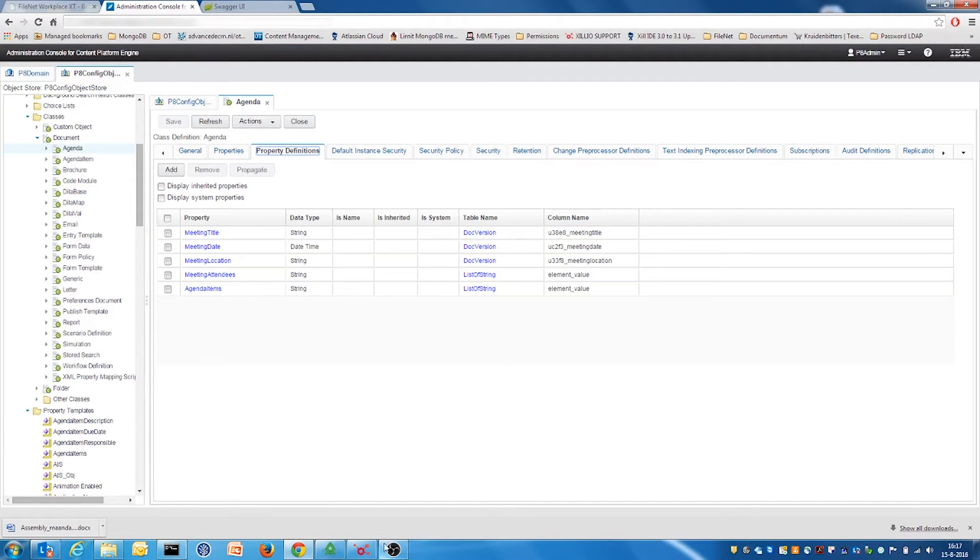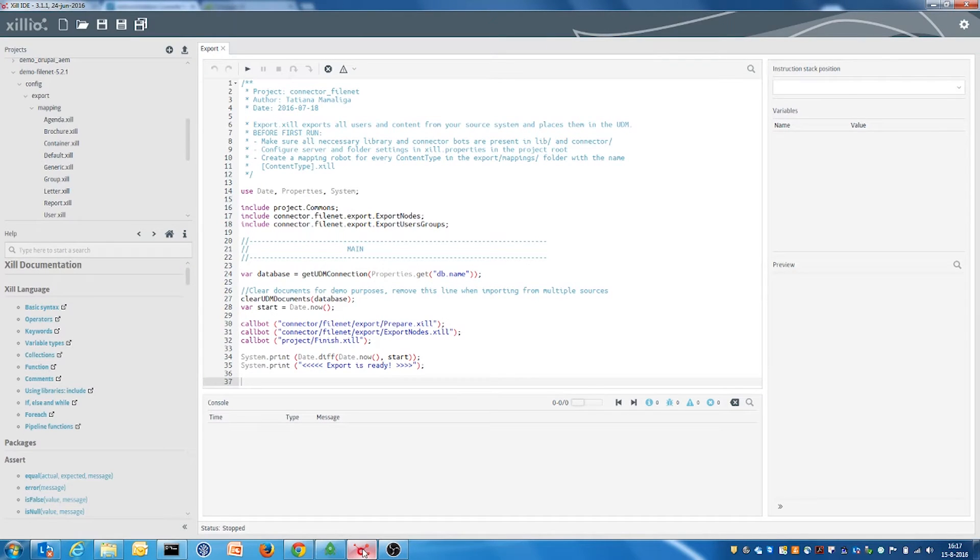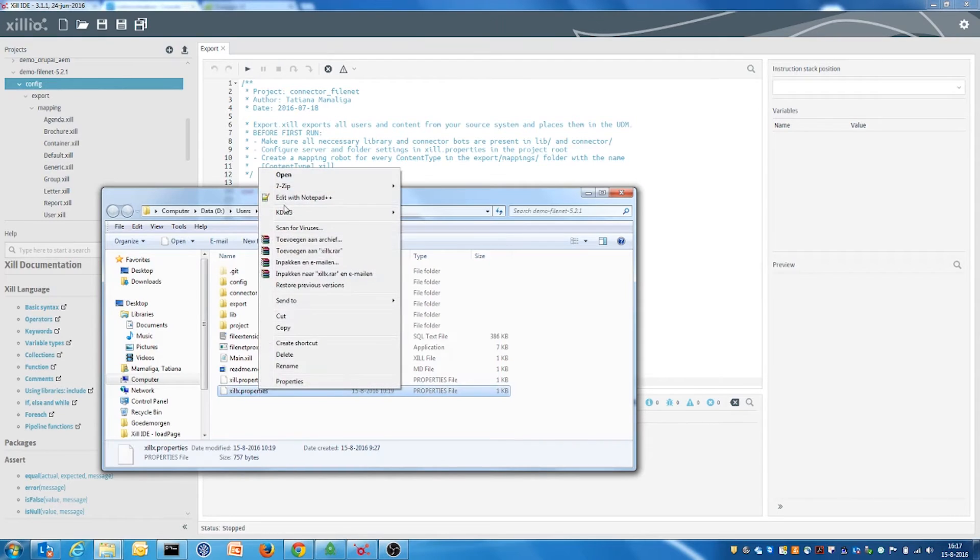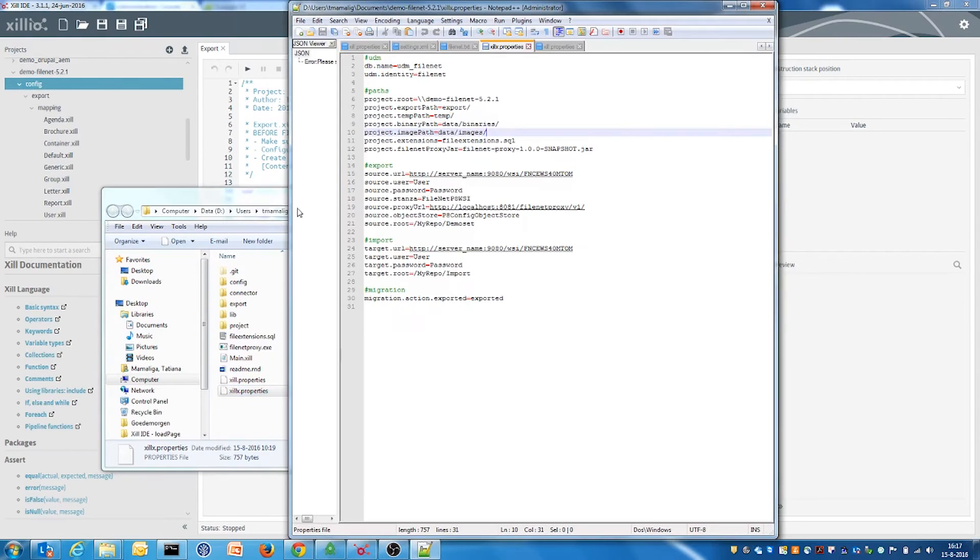To use the export connector scripts, we open the Zill IDE. First, we need to set up the credentials, which we have already done for this demo.